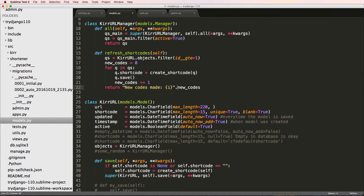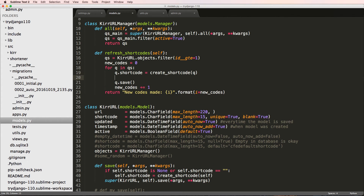Then I'll return a little string saying how many new codes were made, using string substitution with dot format, i equals to new_codes. This is allowing us to refresh all of the short codes. We could also print out Q.short_code just so we can see that it is actually refreshing all of them.